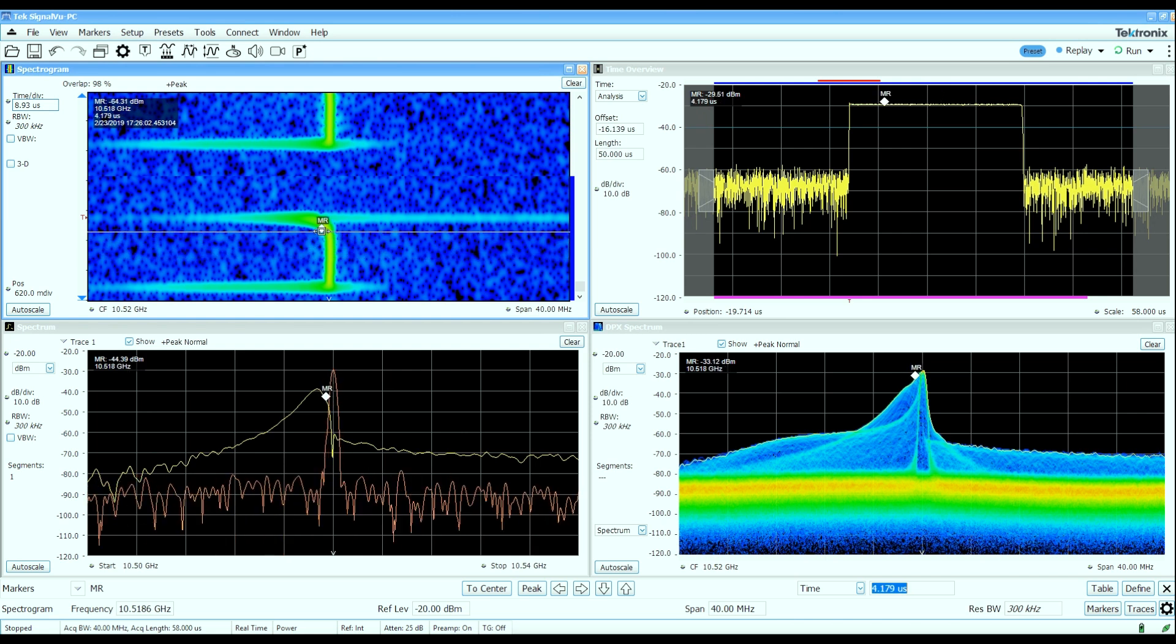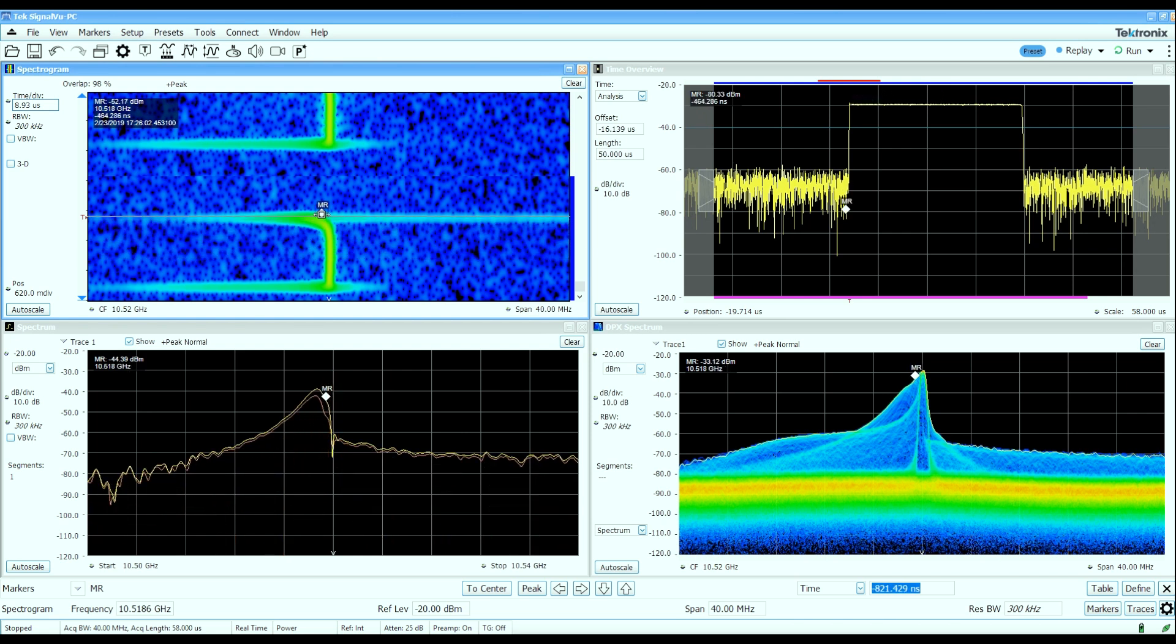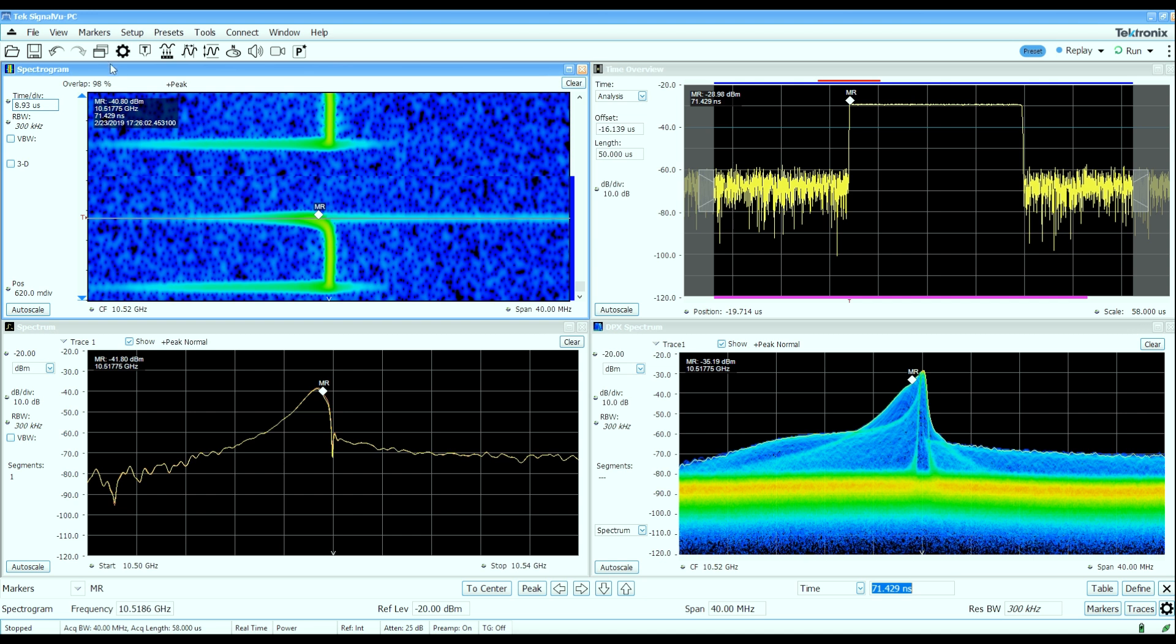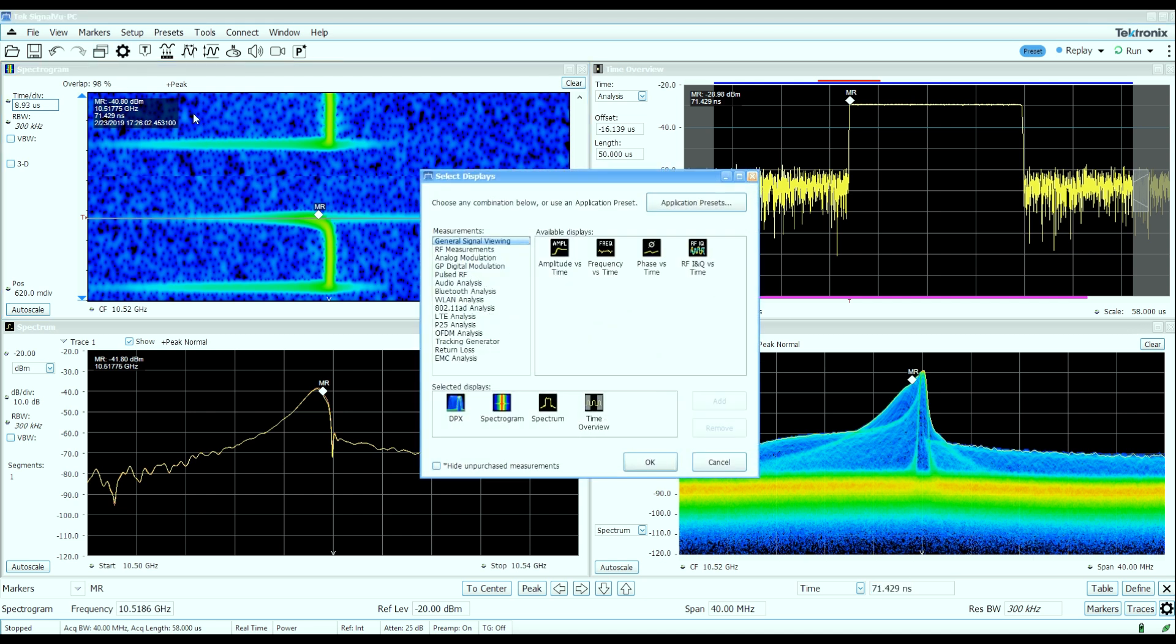In fact, this shape of the spectrum during the rising and falling edges suggests there's a lot of energy below the center frequency during those edges, which tells me there's probably a bit of unintended chirp on this waveform.